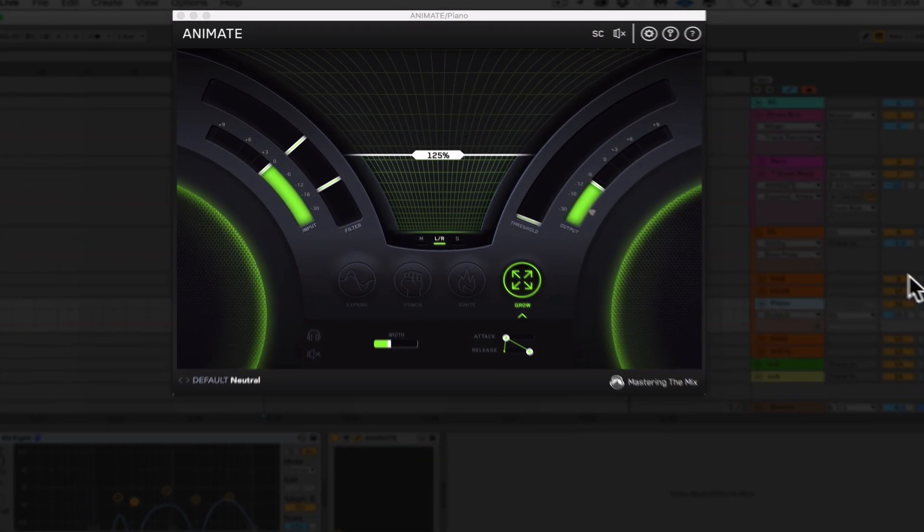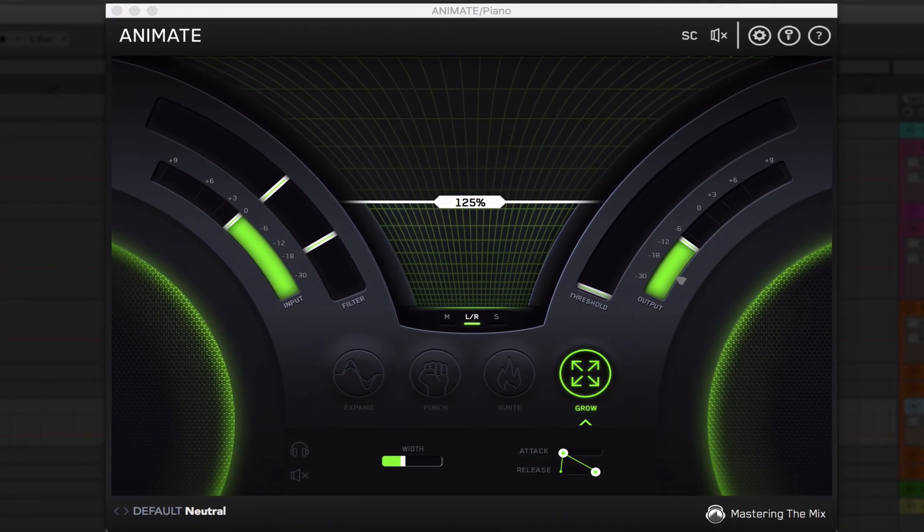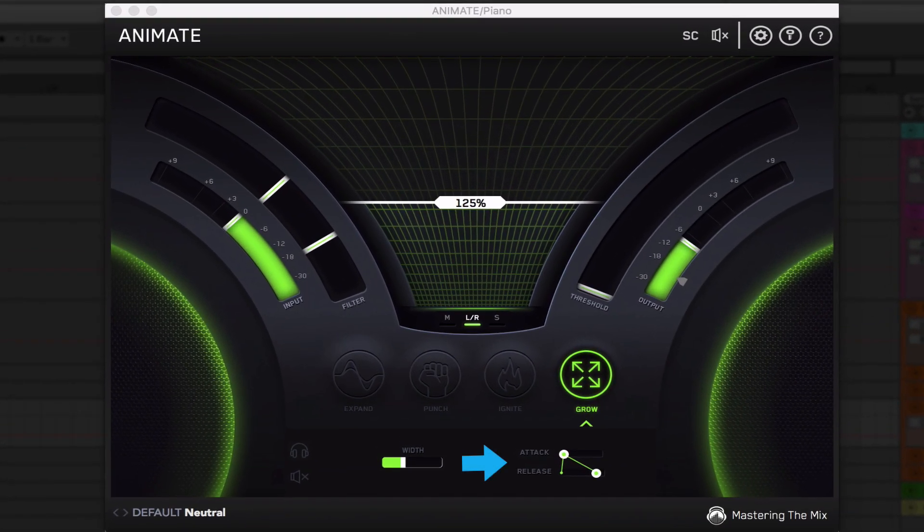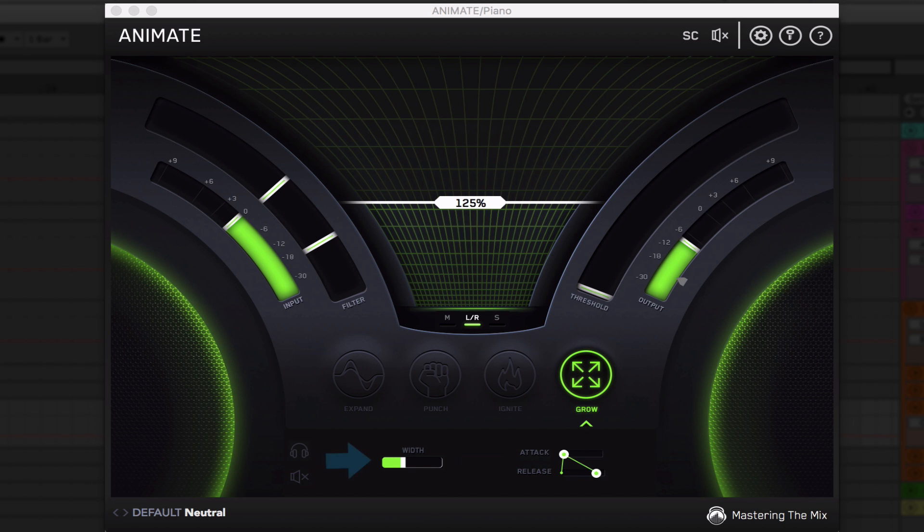Again, the controls are very similar. You have your attack and release acting the same as they will in every one of these modules. But here we have width. And this is what I'm guessing to be sort of like a Haas effect. So you're going to set your width in milliseconds to set how wide you want your signal to sound. Let's see what this sounds like with and without grow and then we'll dial it in together.